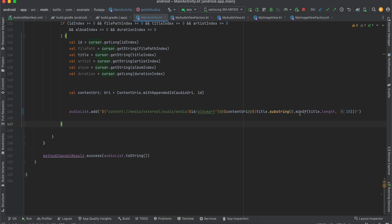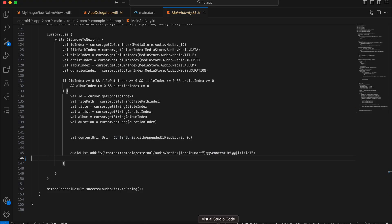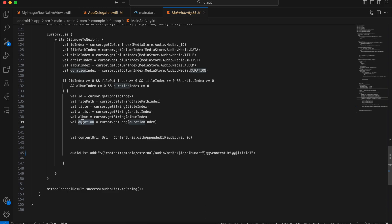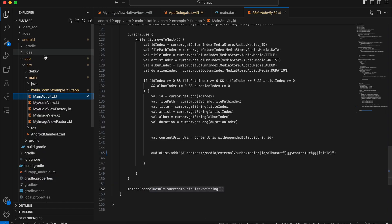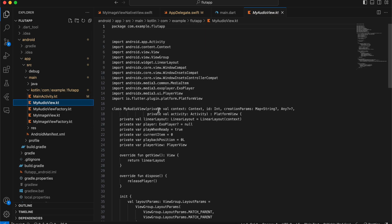I'm just sending the title — you don't need the substring, that was just to limit the title display, so you can remove it. I'm not using file path, artist, or duration but you can add those to the list if you want. Finally, the data is sent back to the Flutter side as a string.